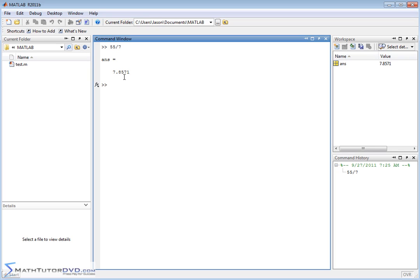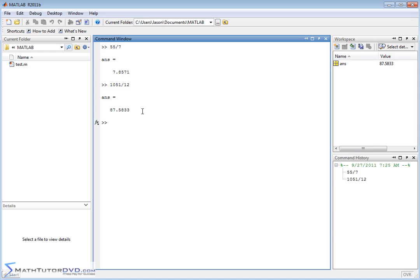It's going to be 7.8571 — basically four digits after the decimal. Let's do 1051 divided by 12. Pretty much whatever you type in is going to be four digits displayed after the decimal. This is really good for most calculations when you're just trying to get a good feeling for what's going on.